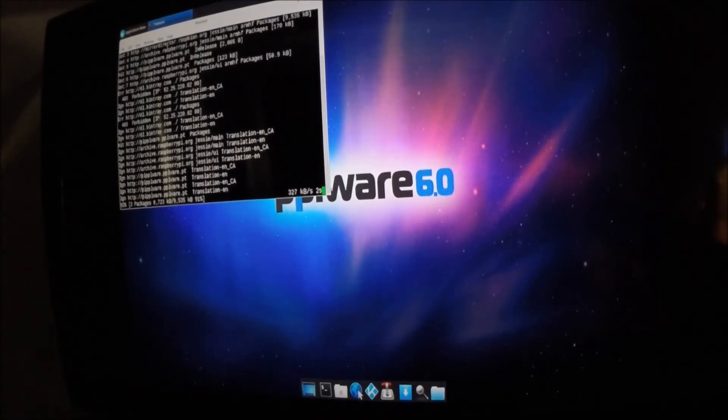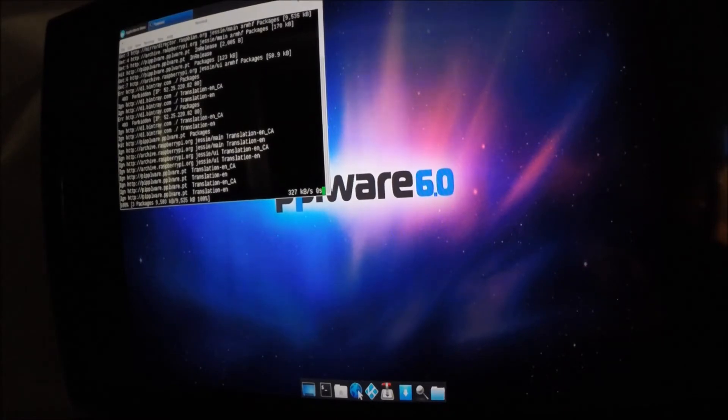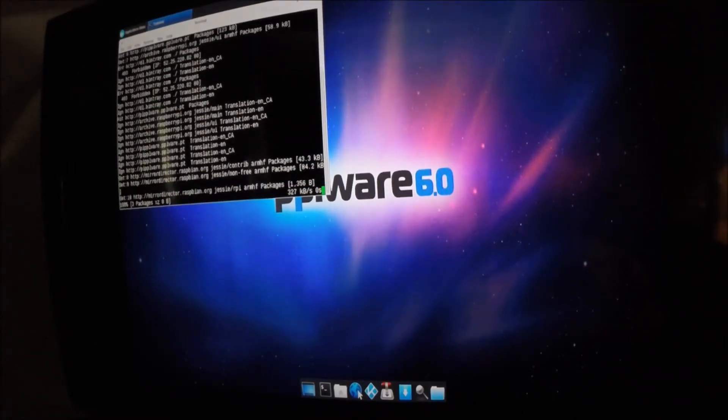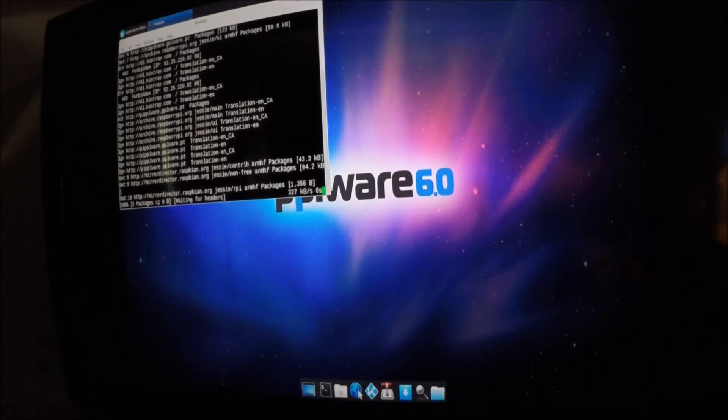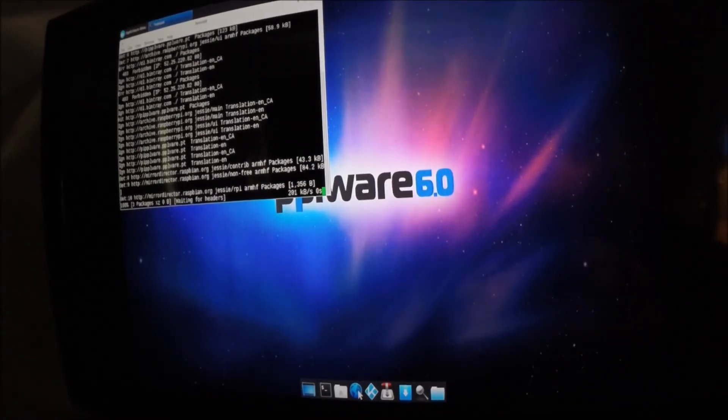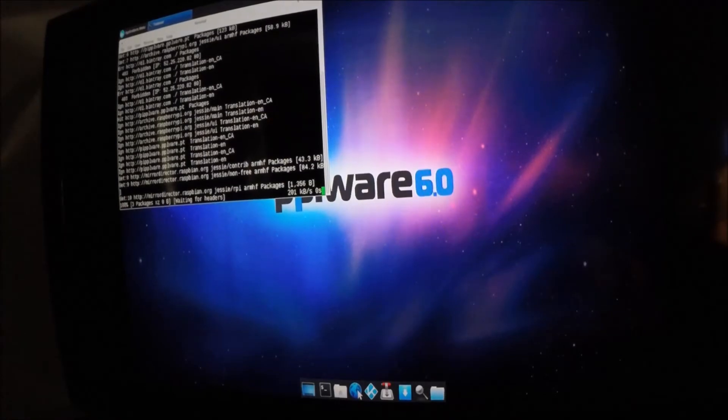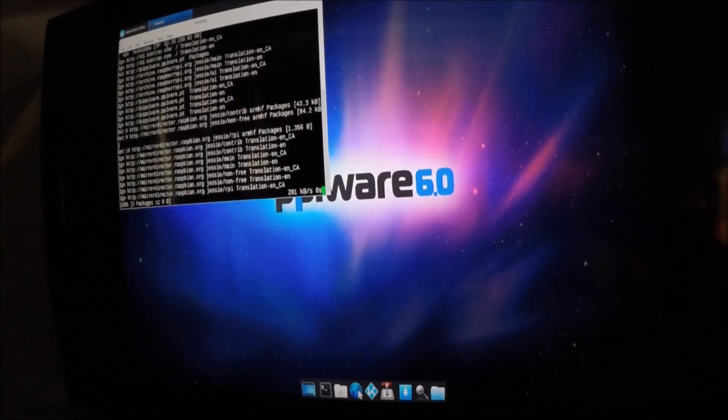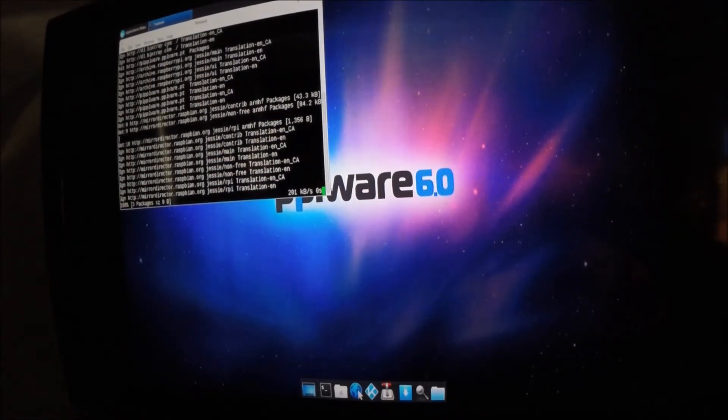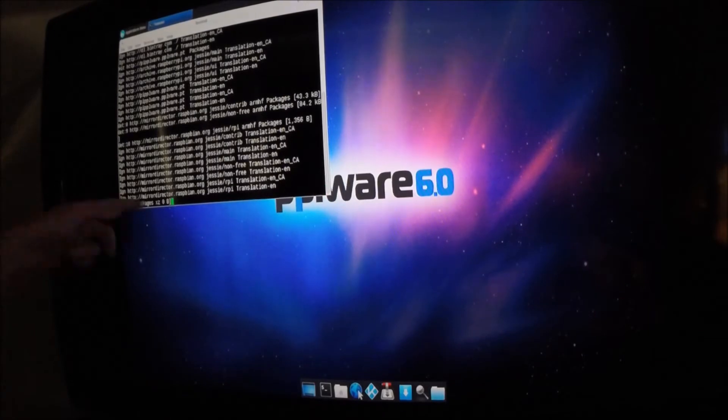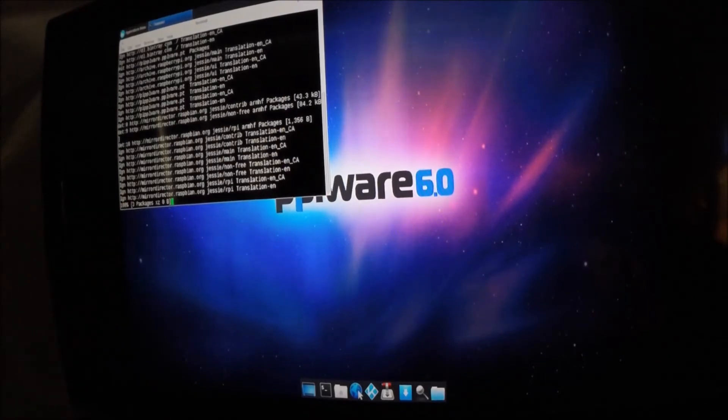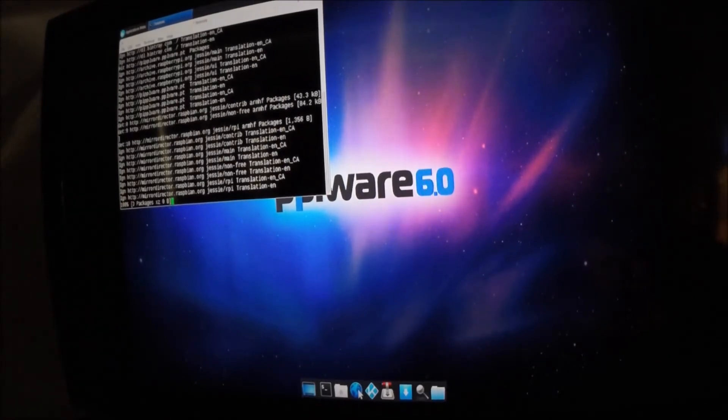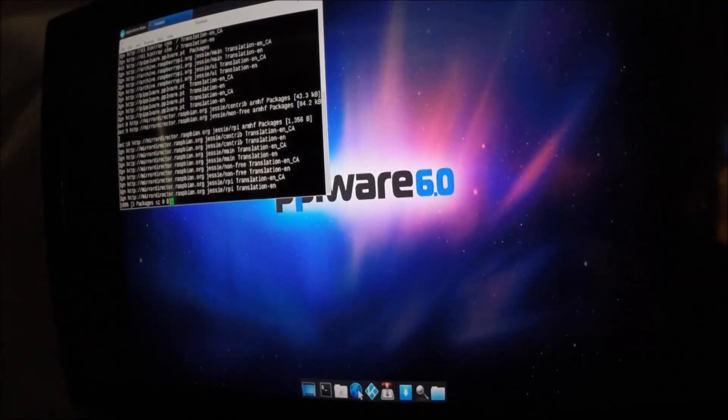And you're going to want to let it run its thing here. It does take a bit of time, and you will notice that sometimes you might have to type in a Y or an N, which gives it the OK to update.